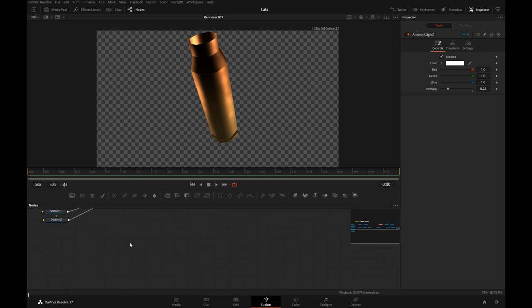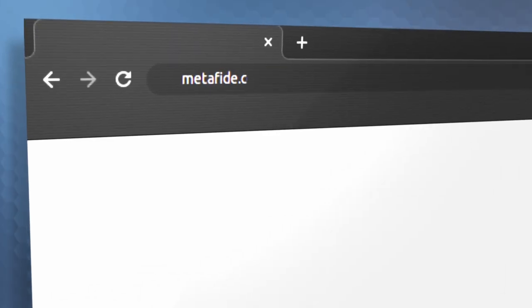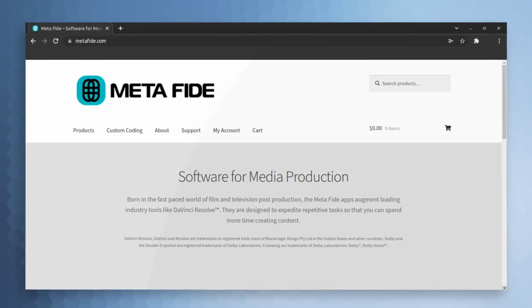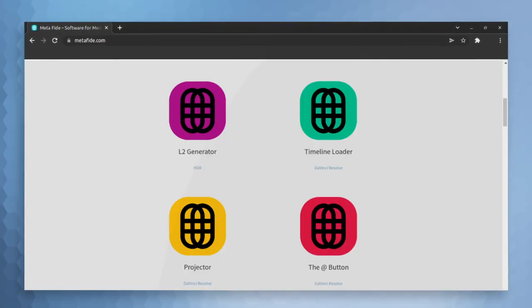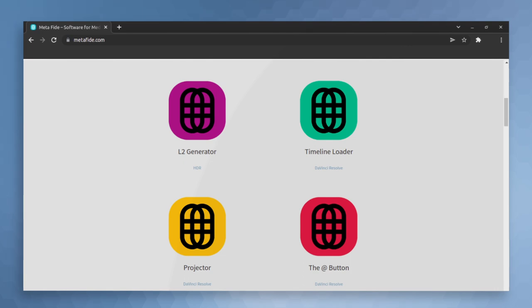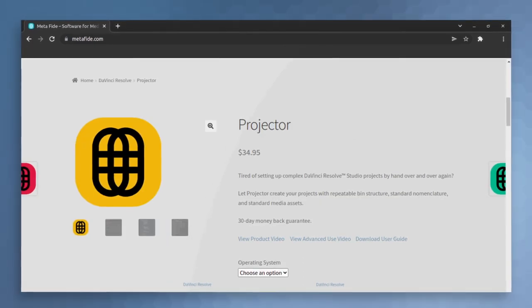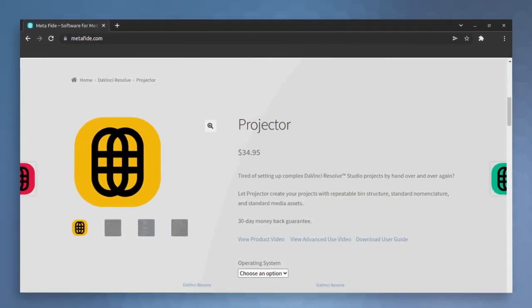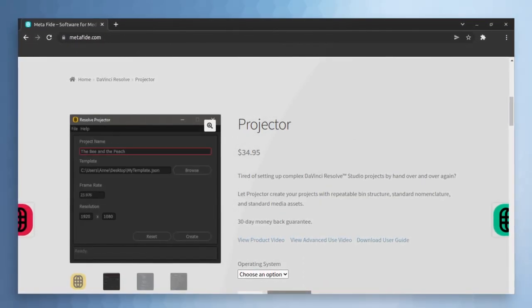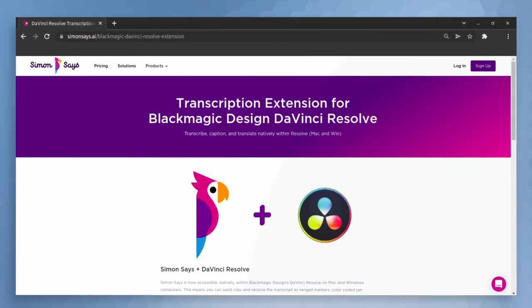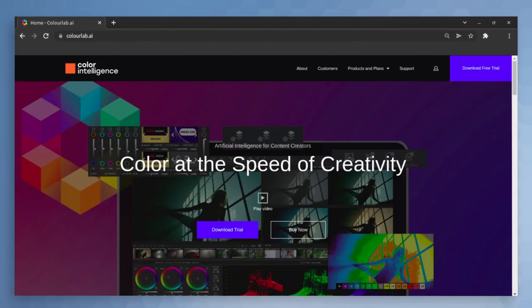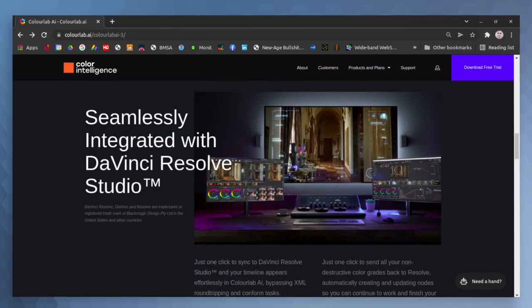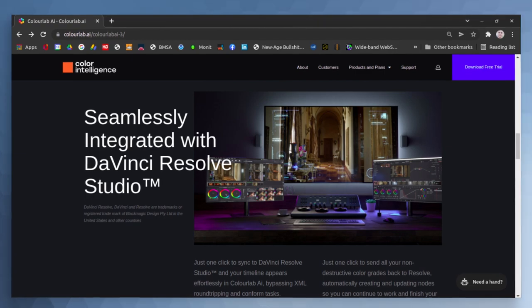Before we get much further, I wanted to invite you to visit my website, metafy.com. On my website, you'll see some of the software tools that I've been writing for Resolve. That's kind of what's been keeping me busy from making these tutorials. I've been doing a lot of custom programming for clients like Simon Says and ColorLab AI and some other ones as well. Anyway, let's go back to our tutorial.